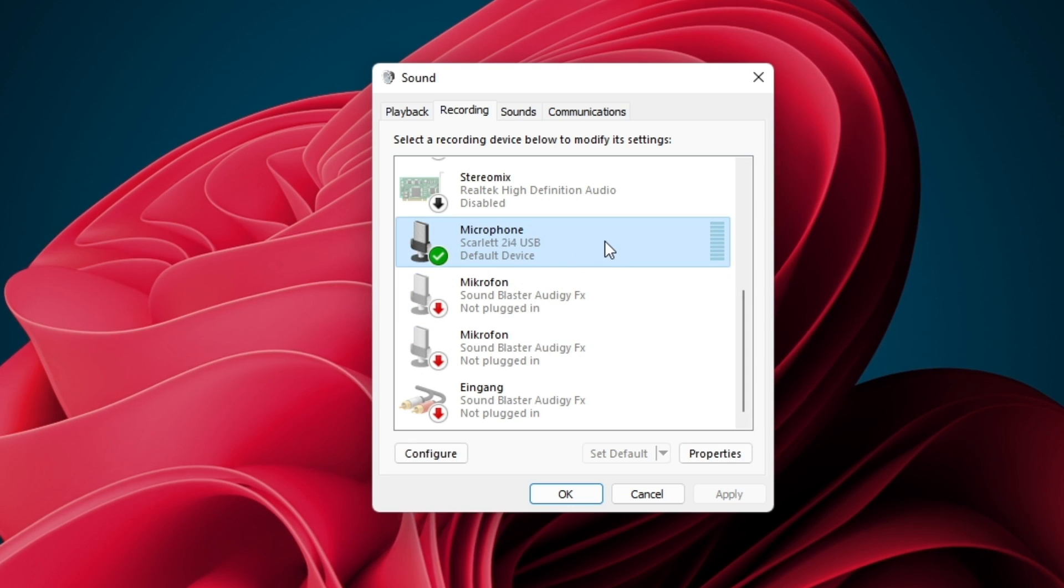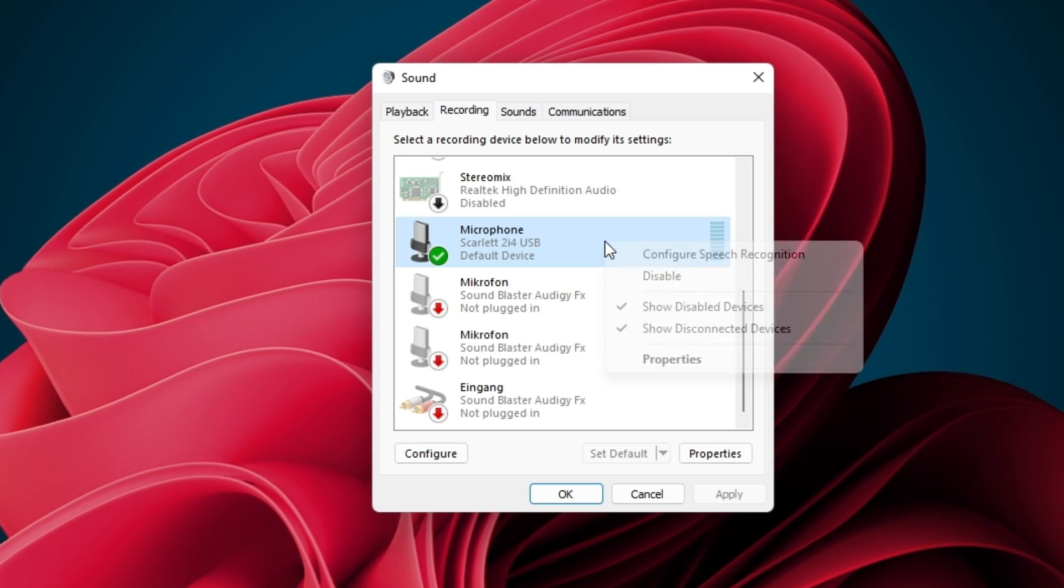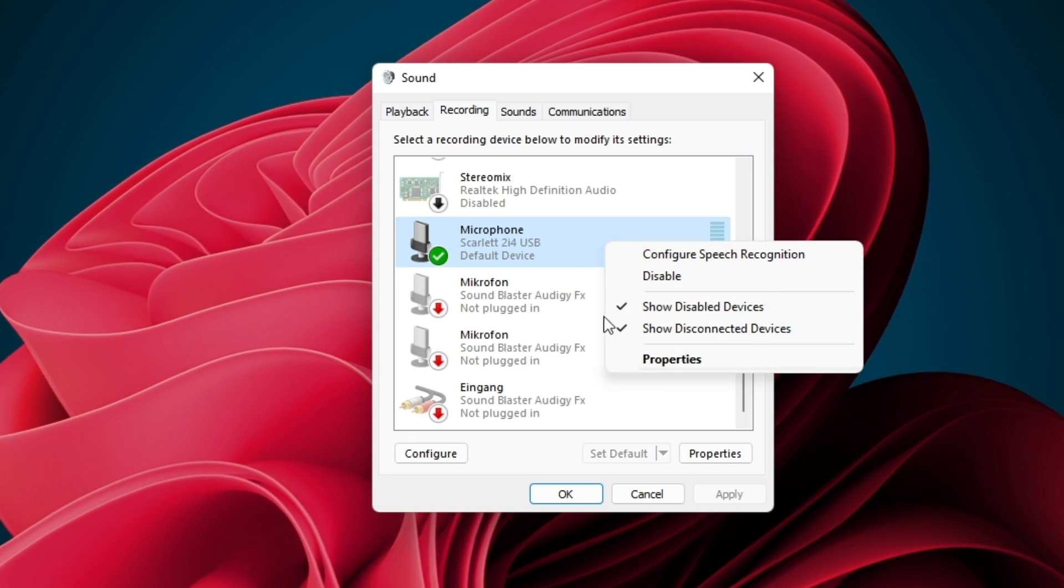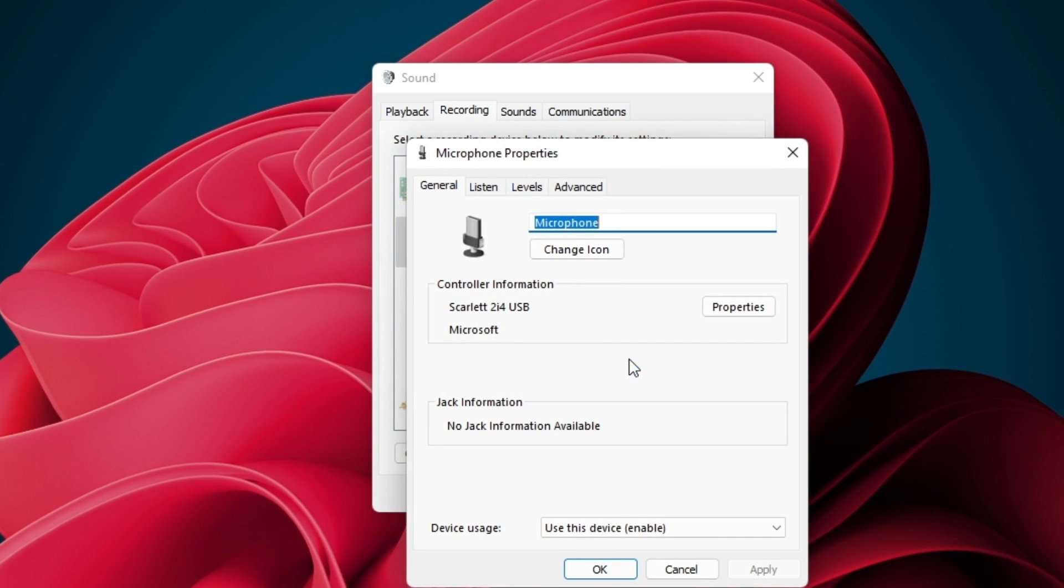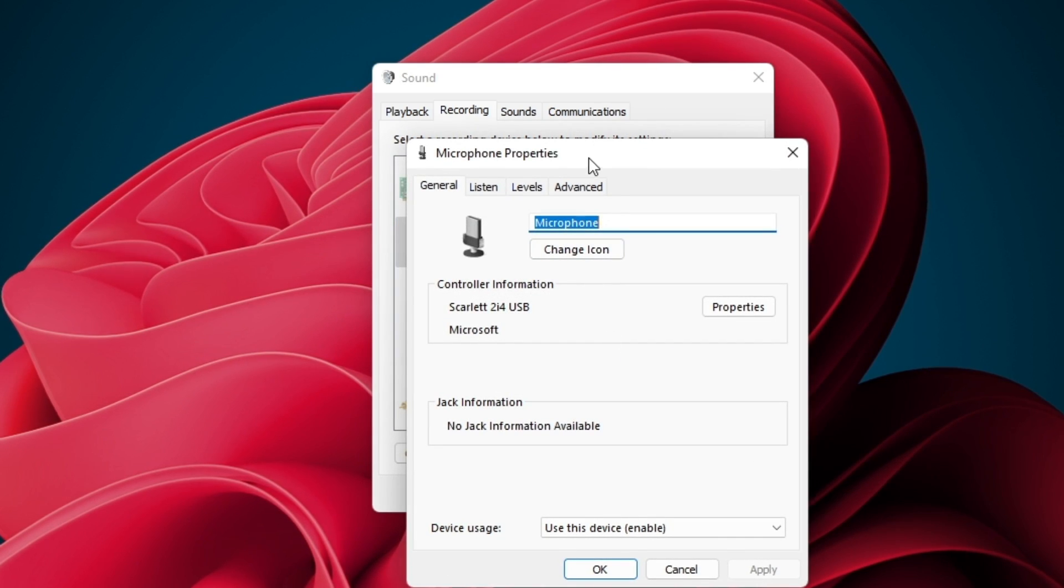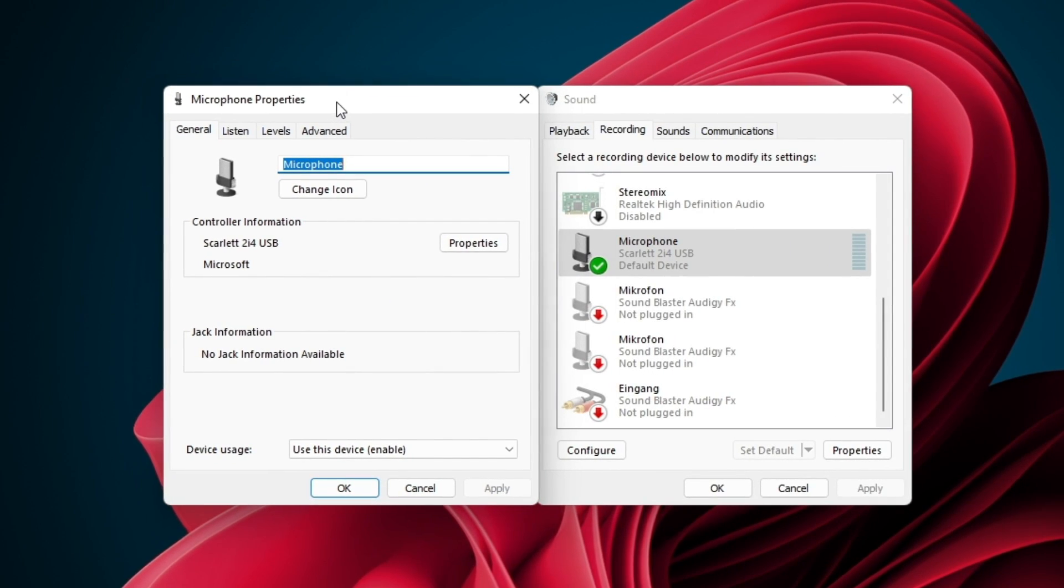Locate your microphone in this list, right-click its name and select Properties. On this window, navigate to the Listen tab.